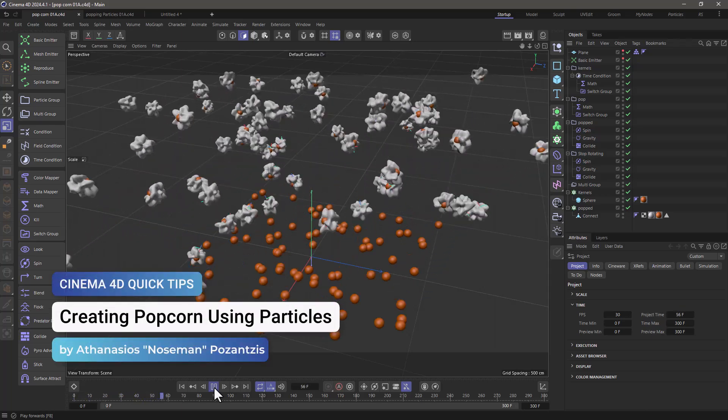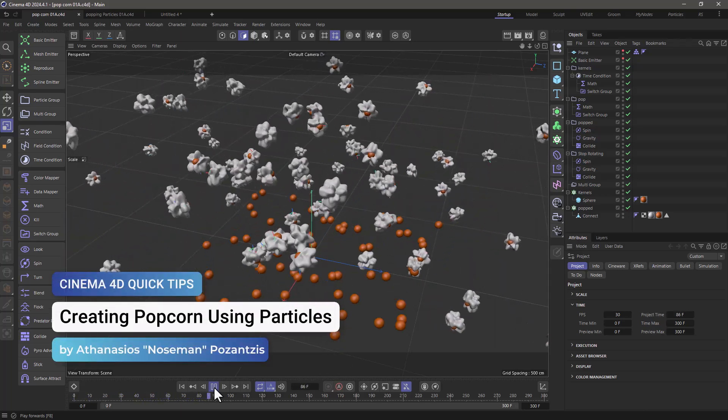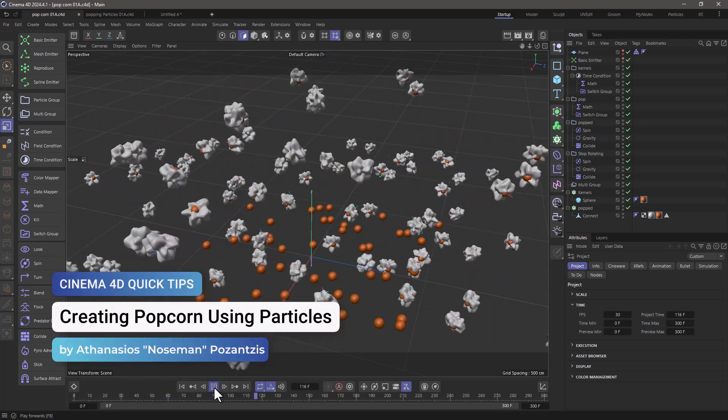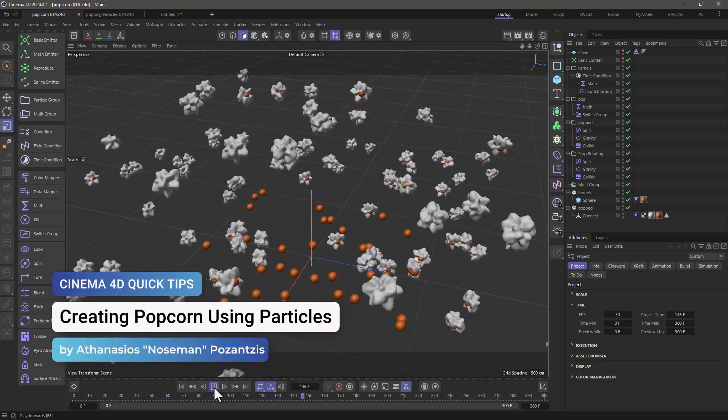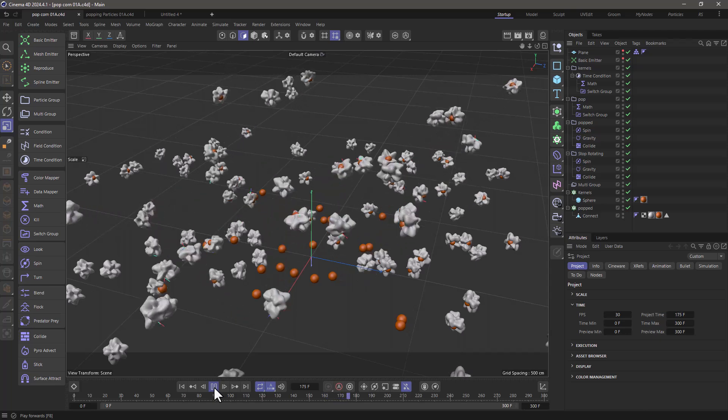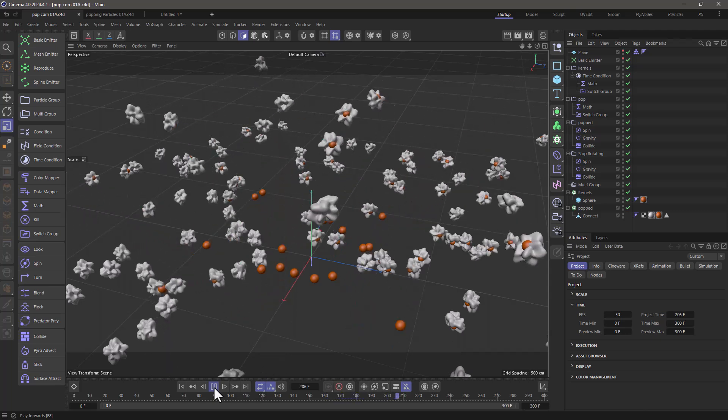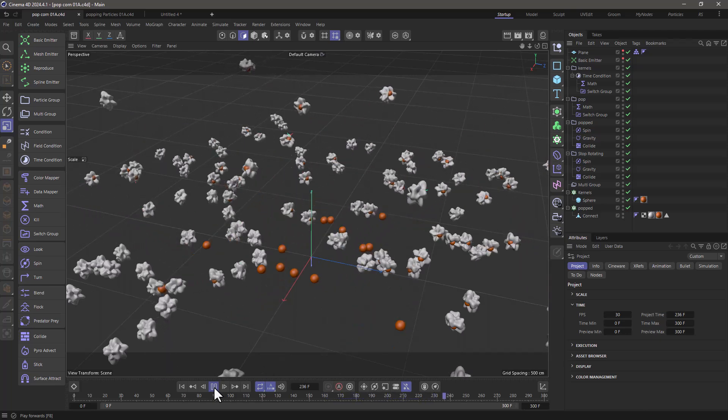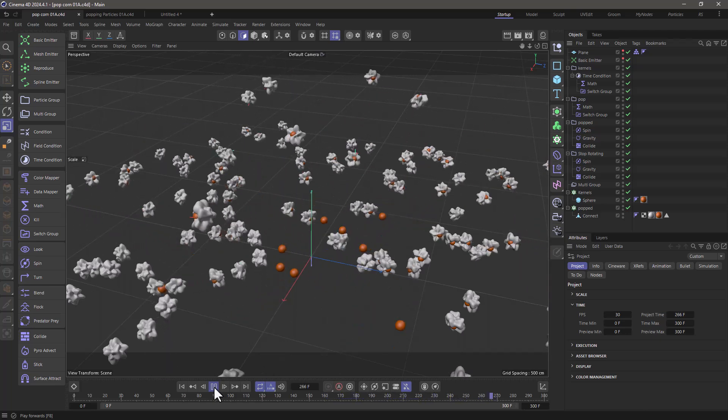Hello, this is Nose Man from the Maxon training team, and in today's quick tip I'm going to show you how to create popcorn using particles.